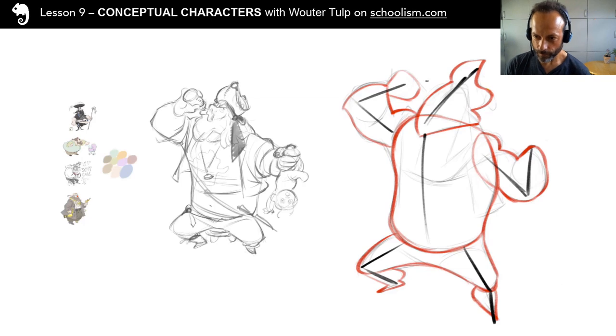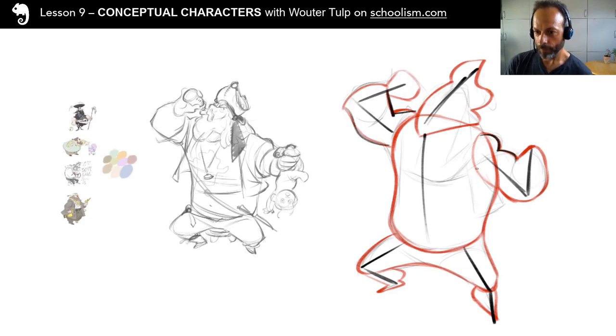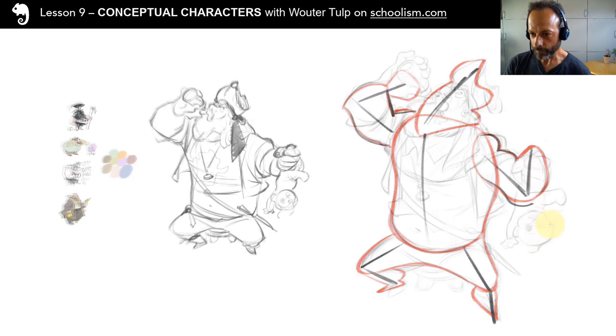So story is king. Absolutely. Story is king or queen.